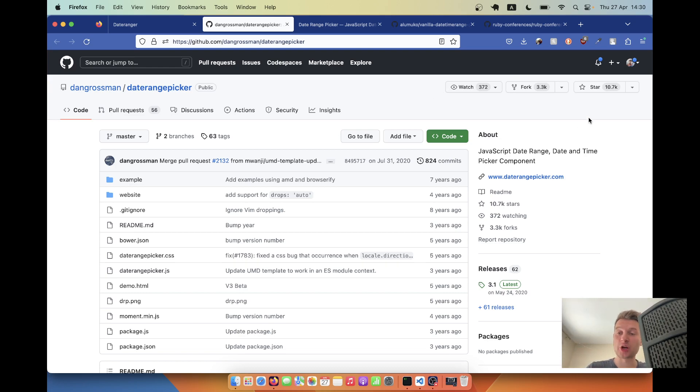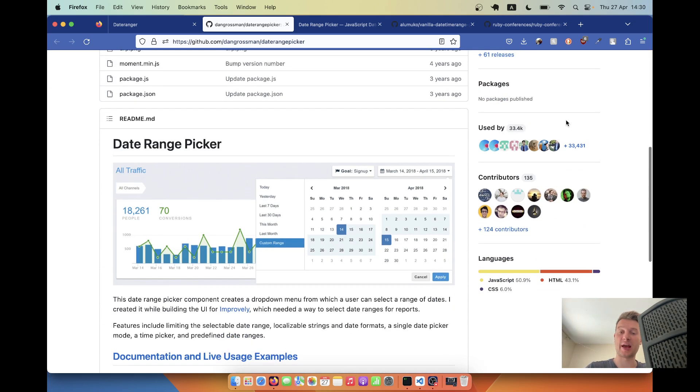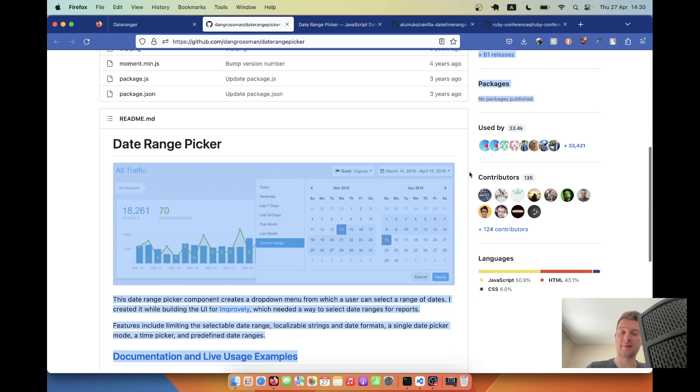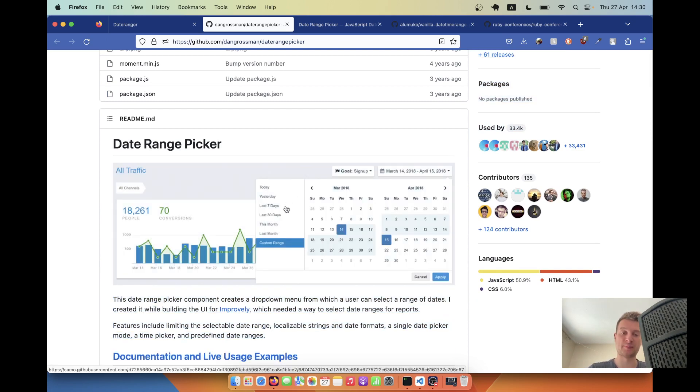DateRangePicker is an extremely popular JavaScript library that allows you to have an input field where you can select a date range or, for example, select last 30 days.